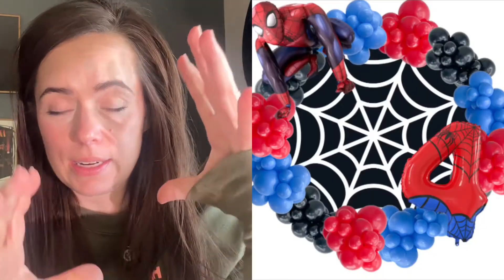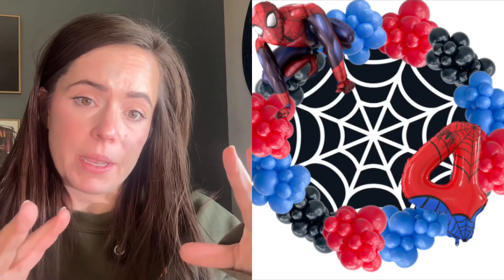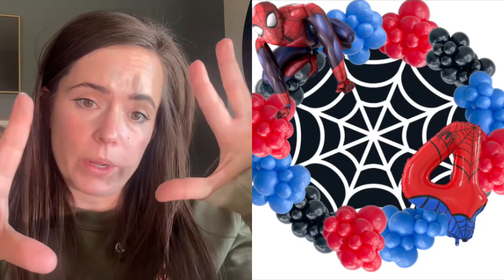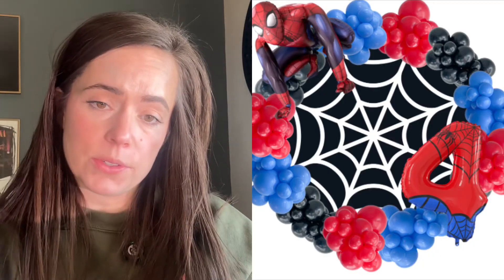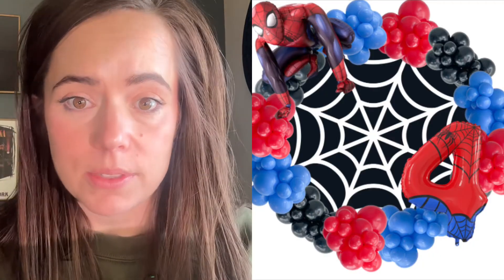Today I'm going to show you how to use Canva to make a digital mock-up for your balloon designs. The one I'm going to show you today is for an event I have coming up — a client asked for Spider-Man balloons. My vision is to do a ring stand with a black spandex cover, a white spider web, and then a full circle of red, blue, and black balloons.